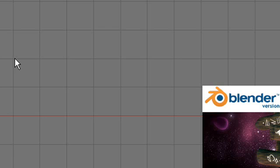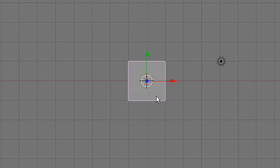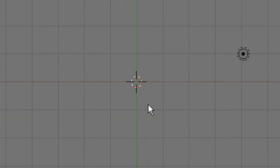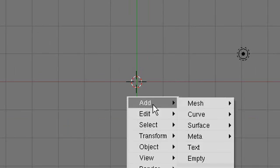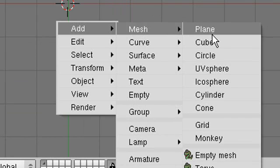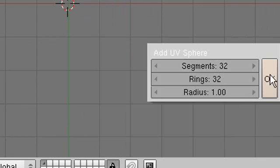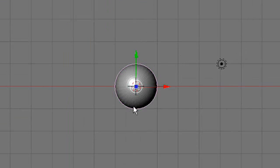Fire up Blender and you've got to delete your default cube by hitting X and erase the selected object. Now add a UV sphere. To do that, hit spacebar, then add mesh and UV sphere. The default settings are okay.